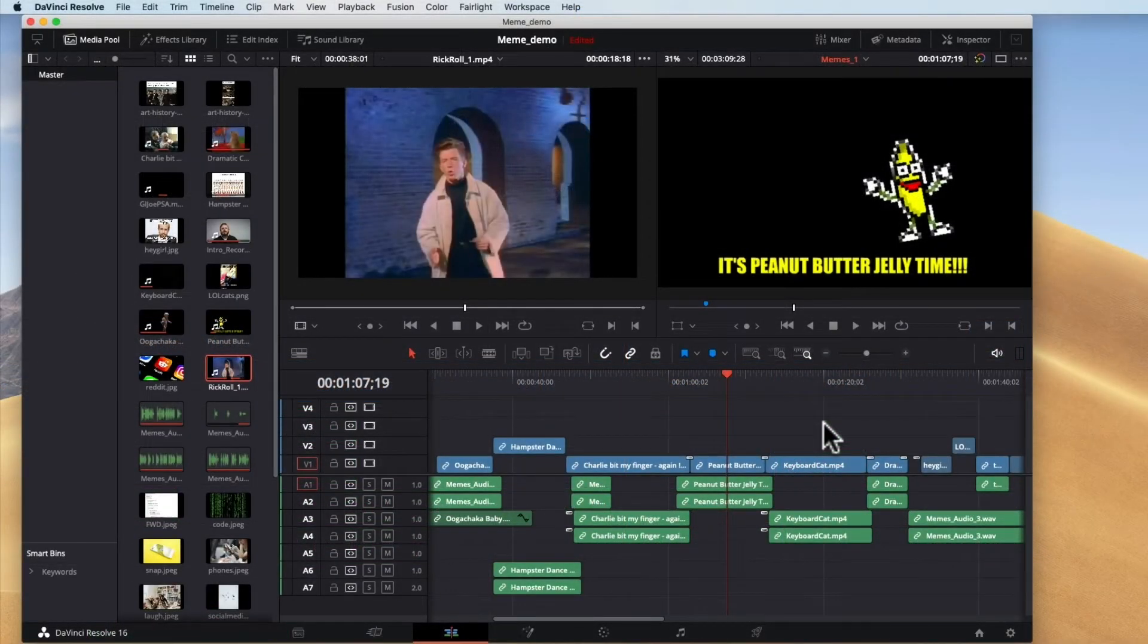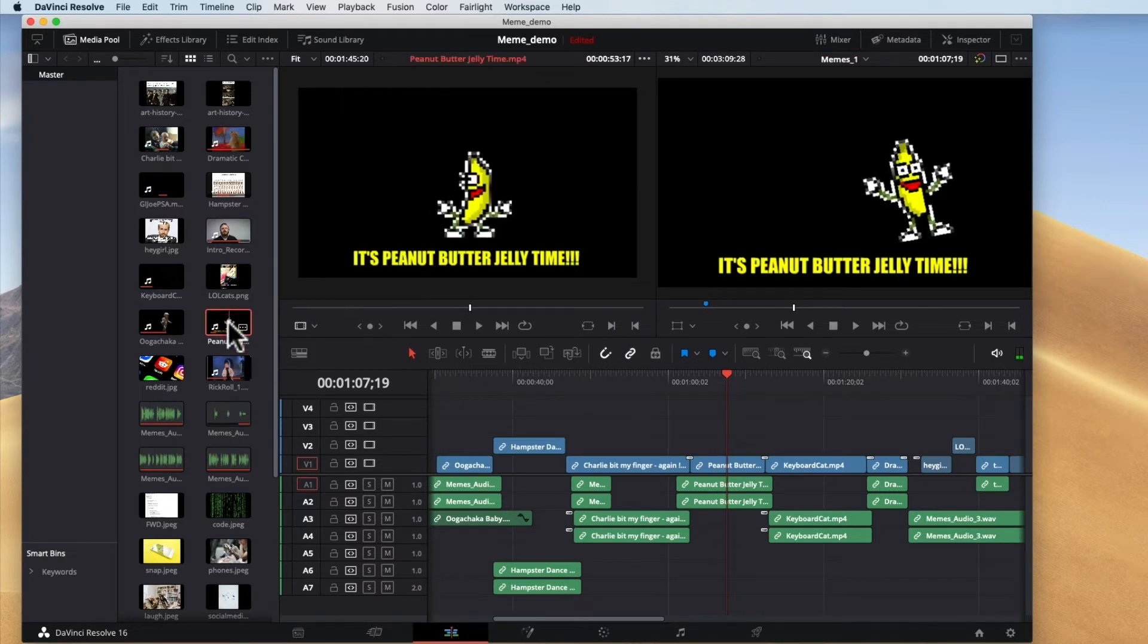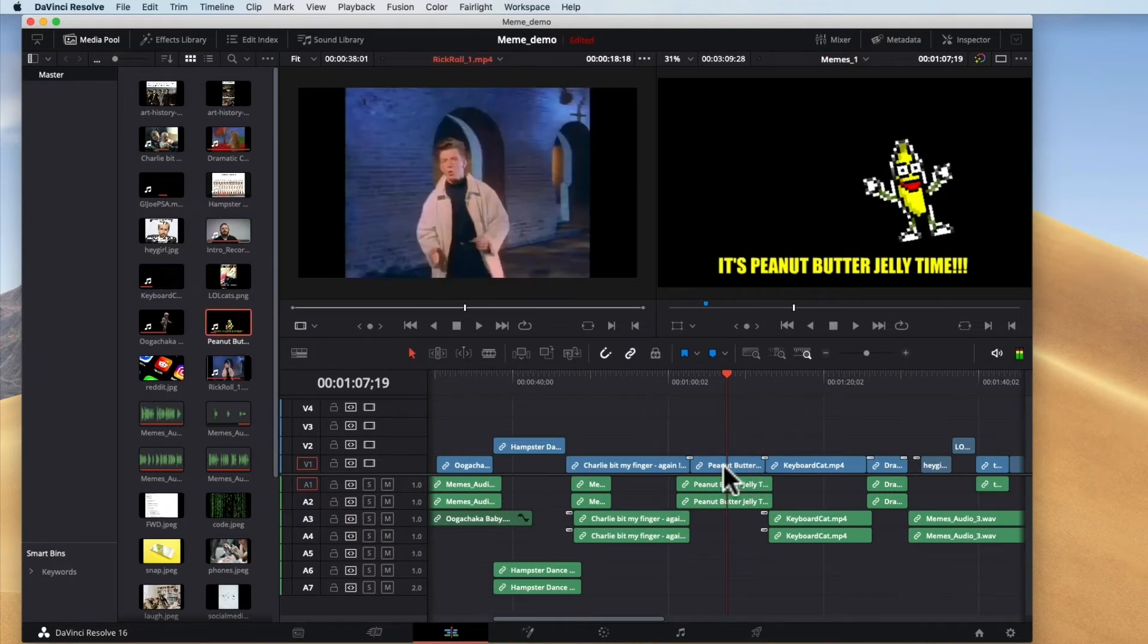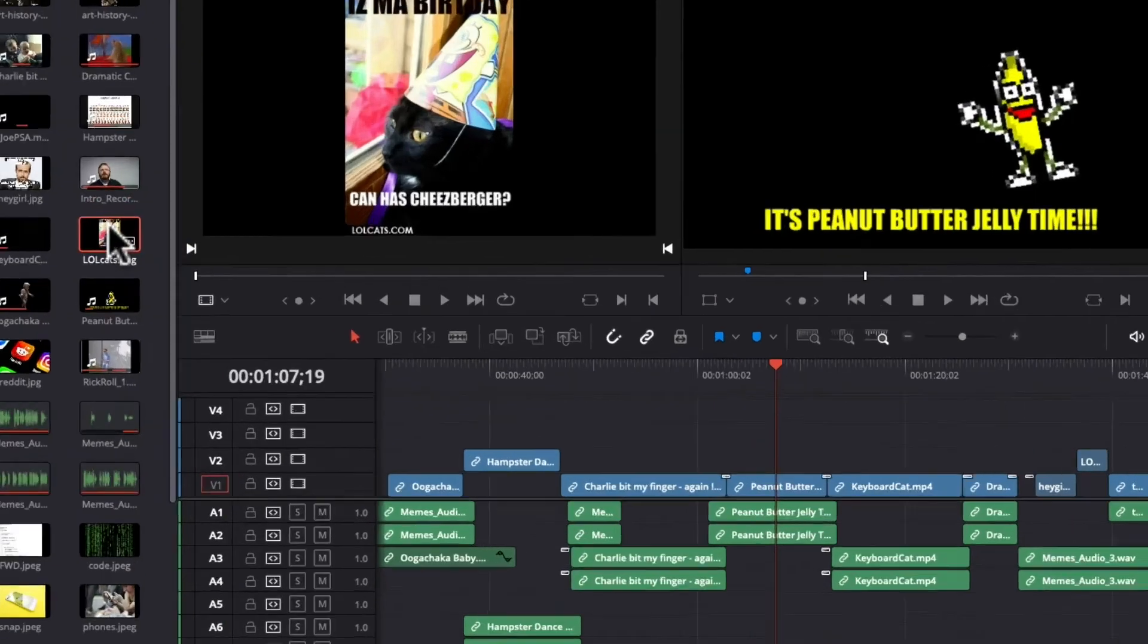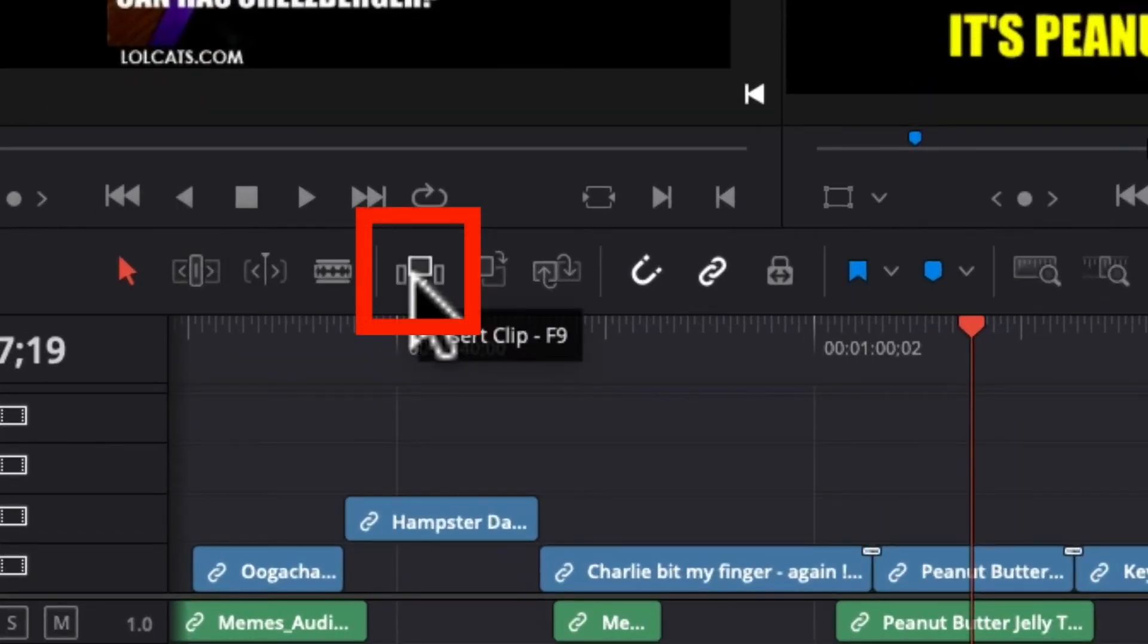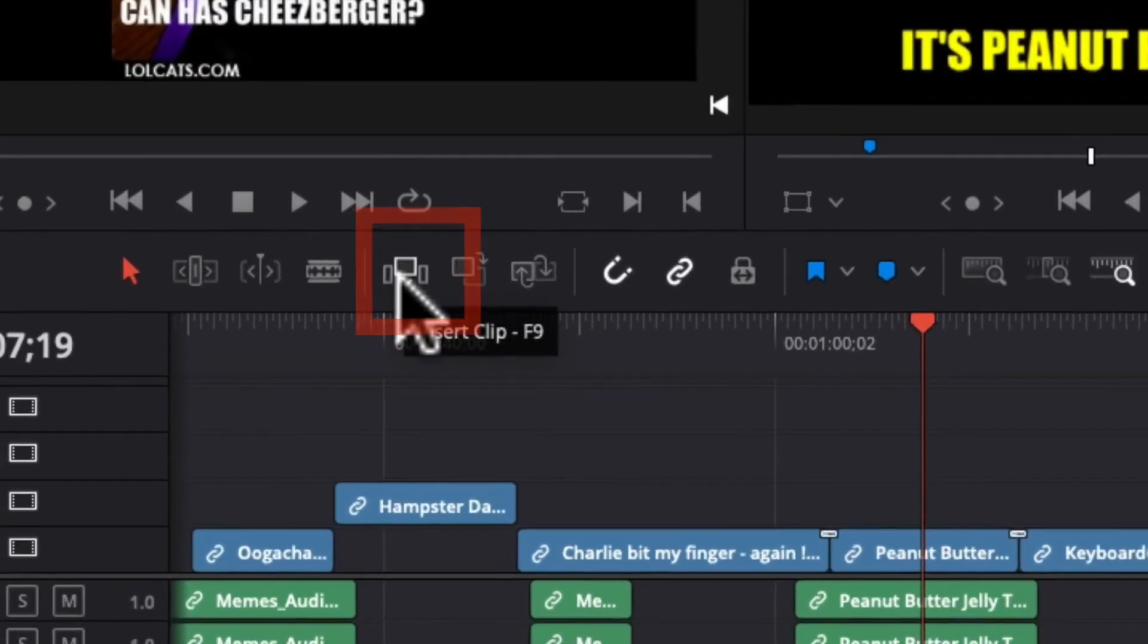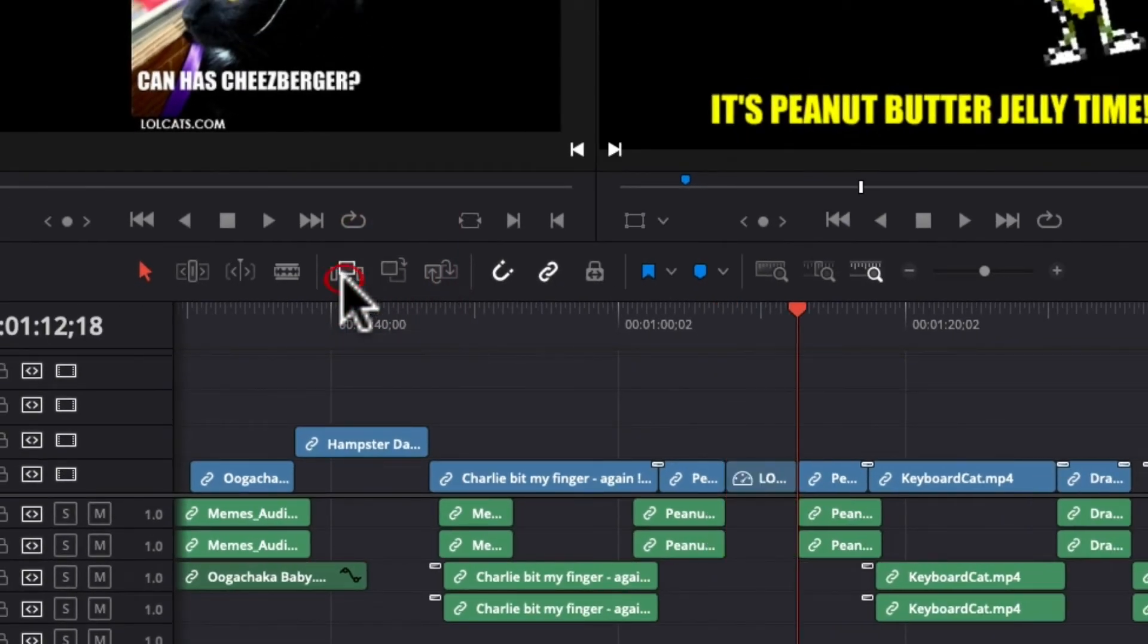Let's say though that this is the exact point that you want to insert something. So if I wanted to for instance put another video in here. Let's say let's put in lolcats here. If I were to select it and I can click this little insert clip. And what it's going to do is going to place it exactly right there and shift everything over.